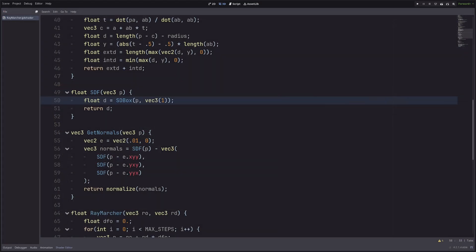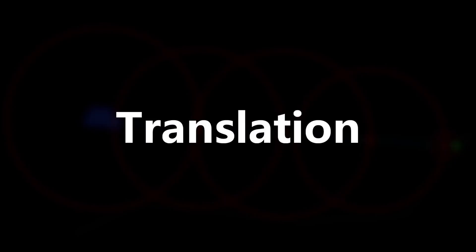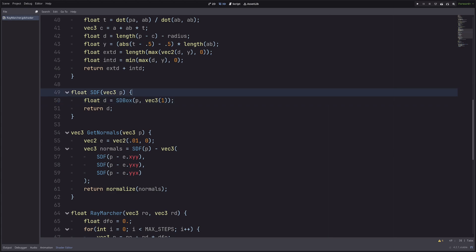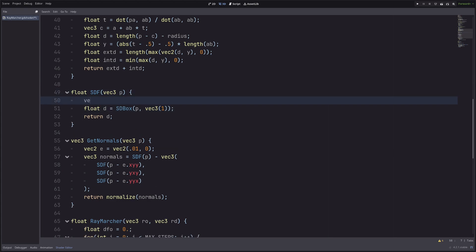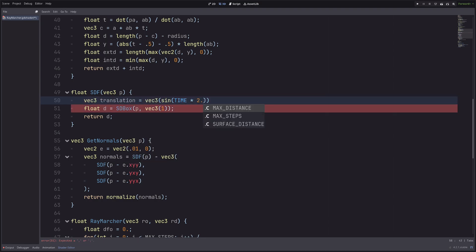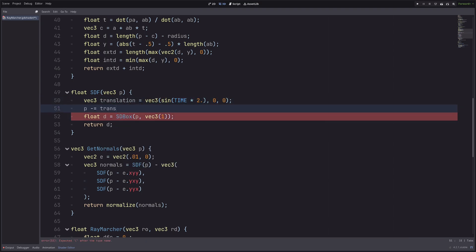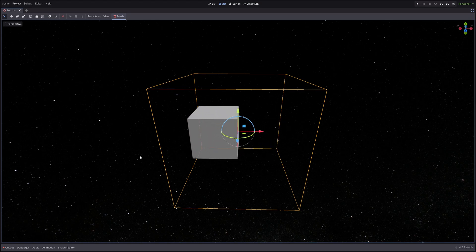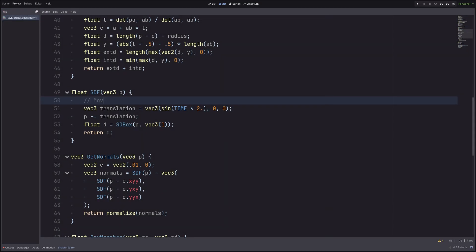My actual box mesh here is five meters wide in all directions and I'm using the shader from the last episode which is only rendering the cube currently. We already know that we can move our shape by subtracting a vector from our point p. Let me just make my cube ping pong left and right — and we have our cube moving left and right, so that's how we move our cube.